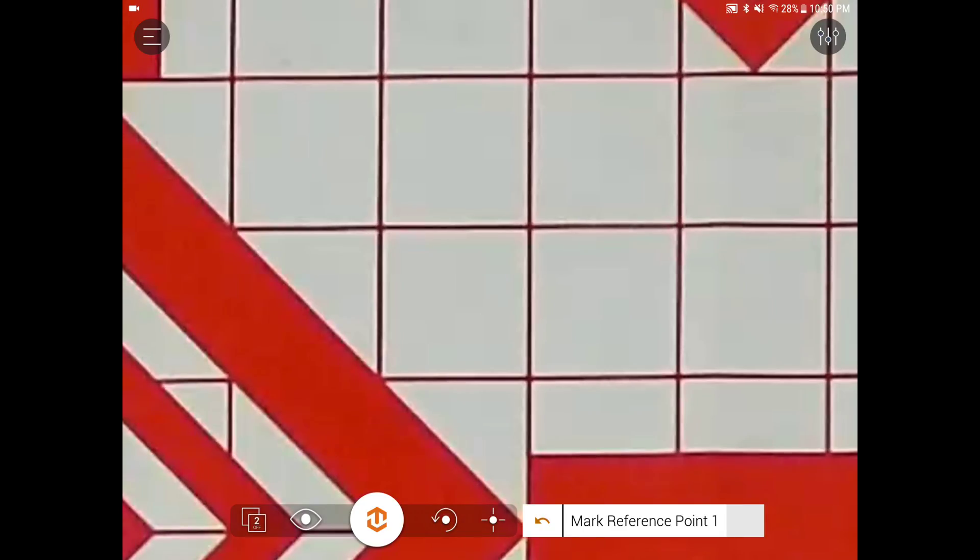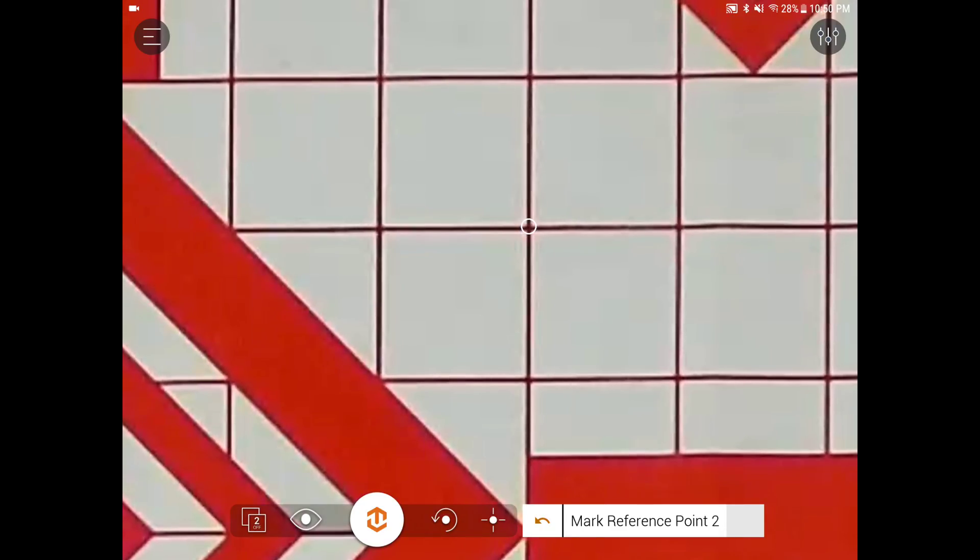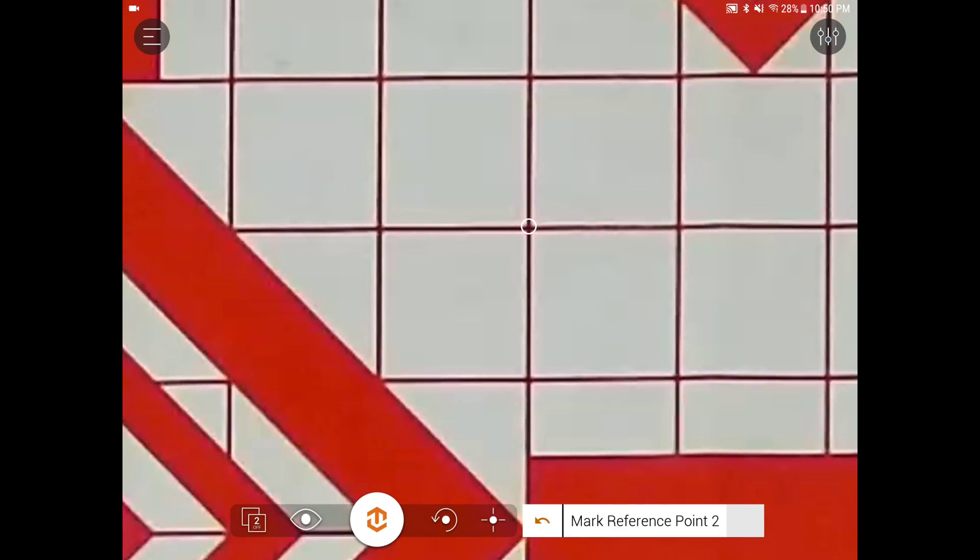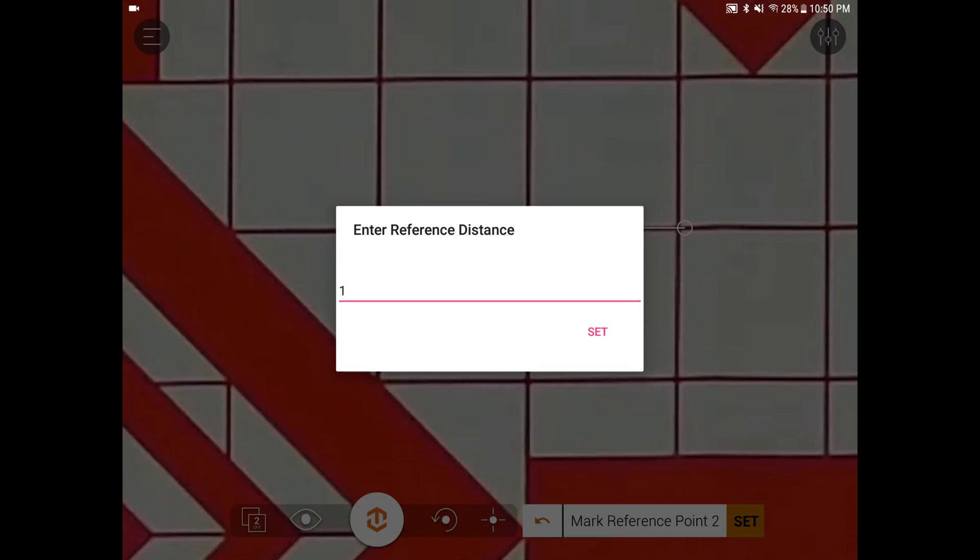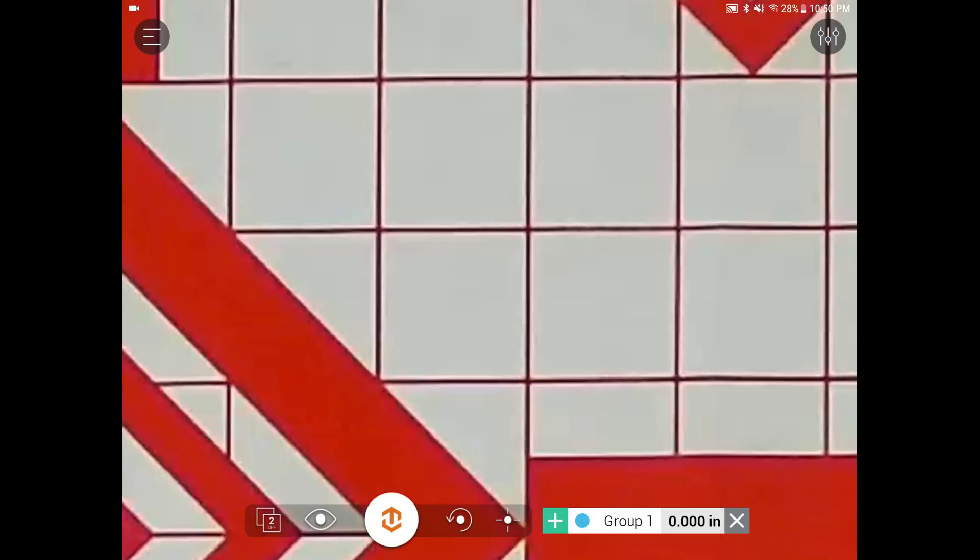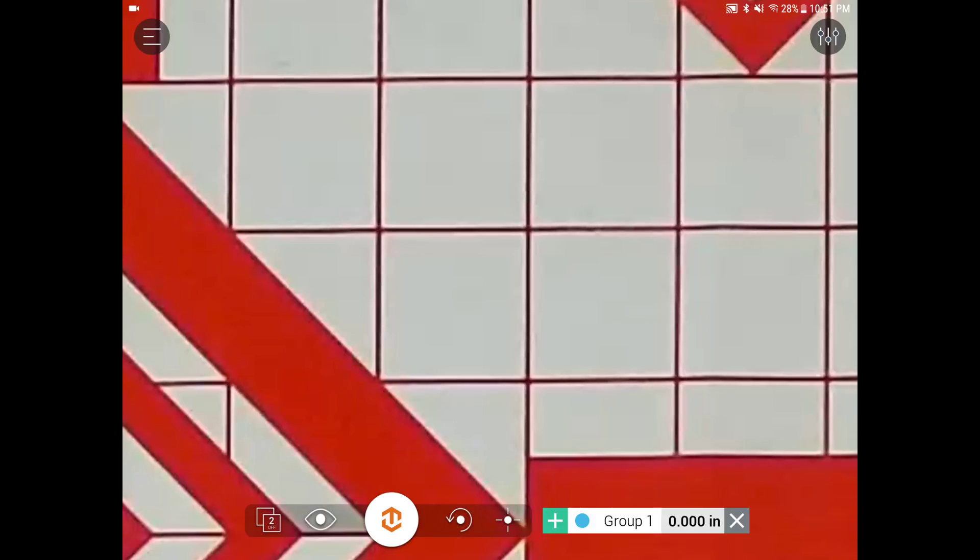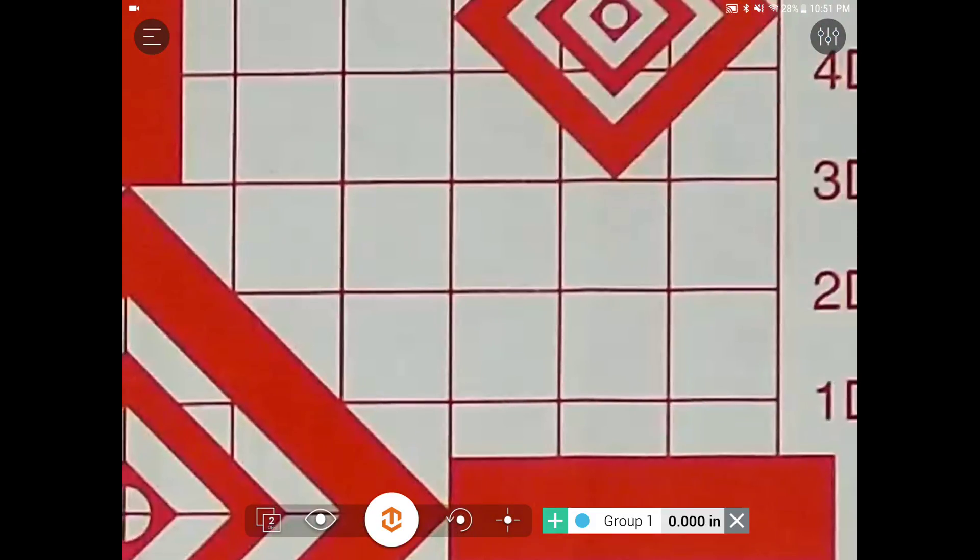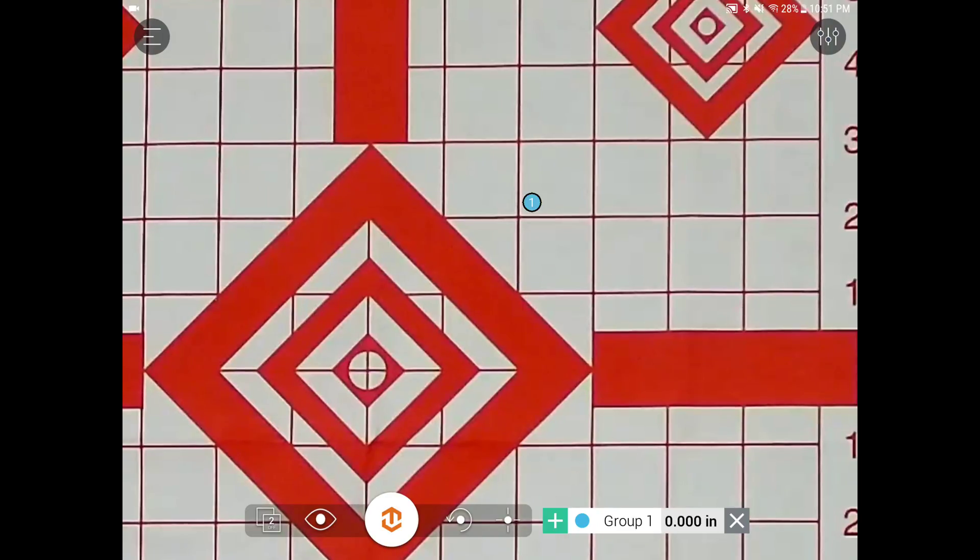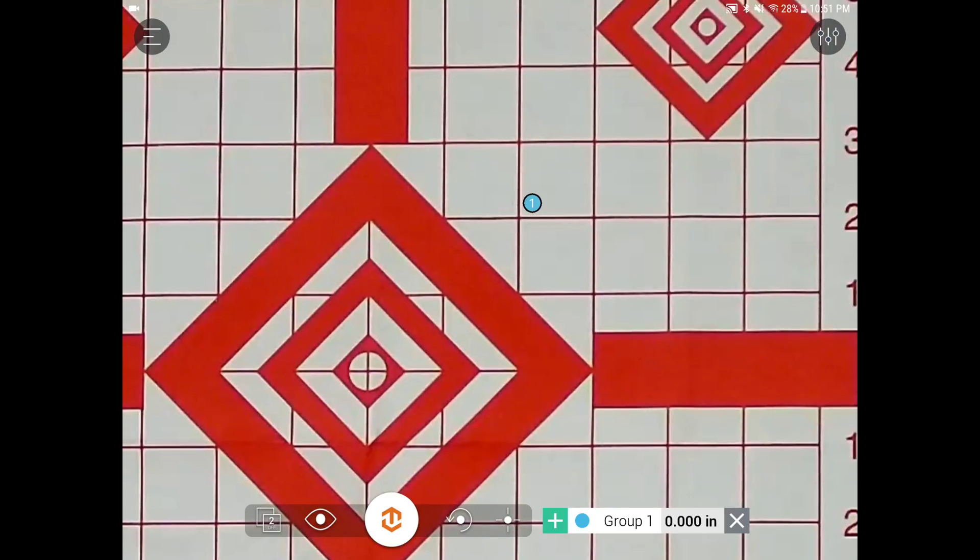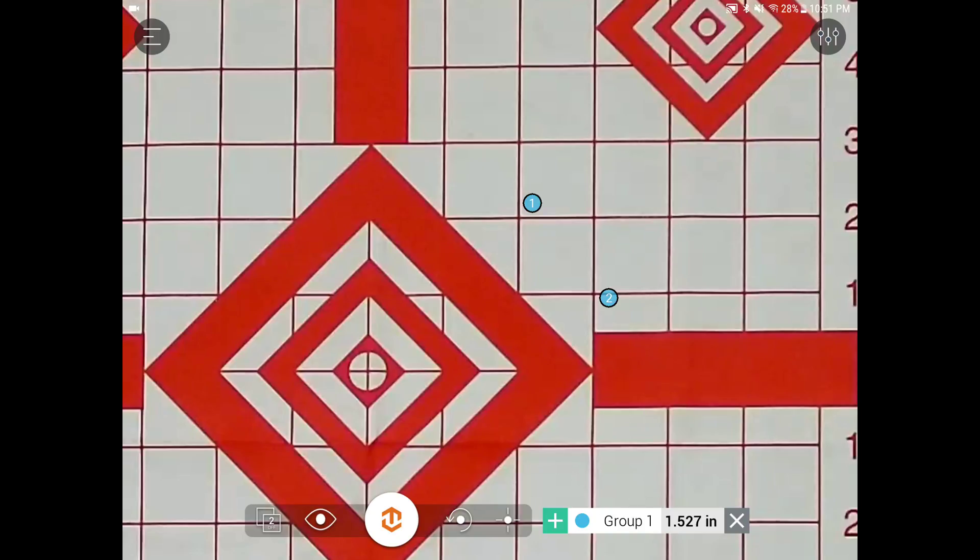So it's asking for Mark Reference Point 1. Now Mark Reference Point 2. Hit set. And I know that's a 1 by 1 inch square. So I'm going to tell it it's 1 inch, set. So now when I take shots, it will now calculate the group size for me at the bottom.